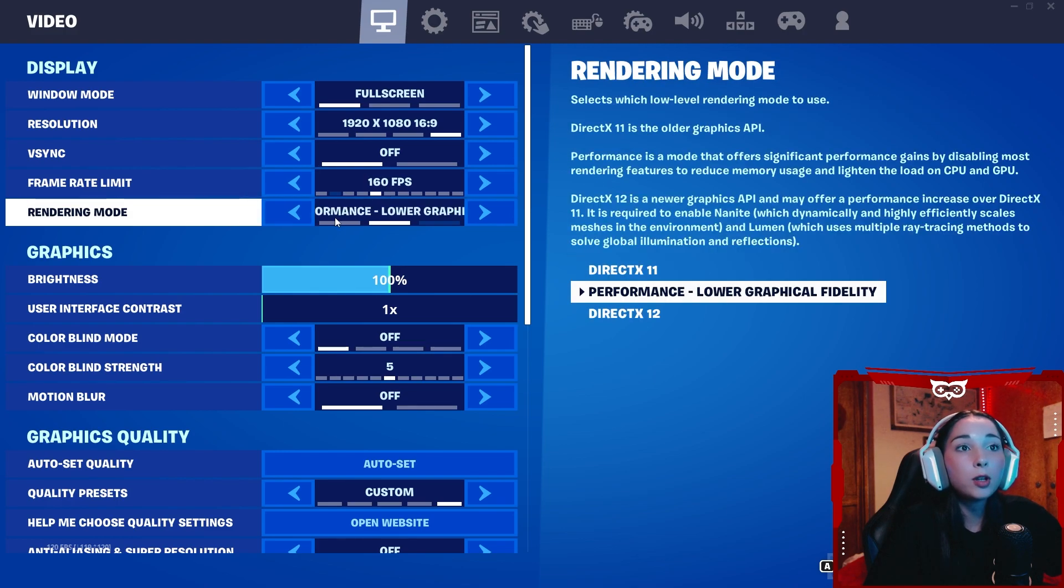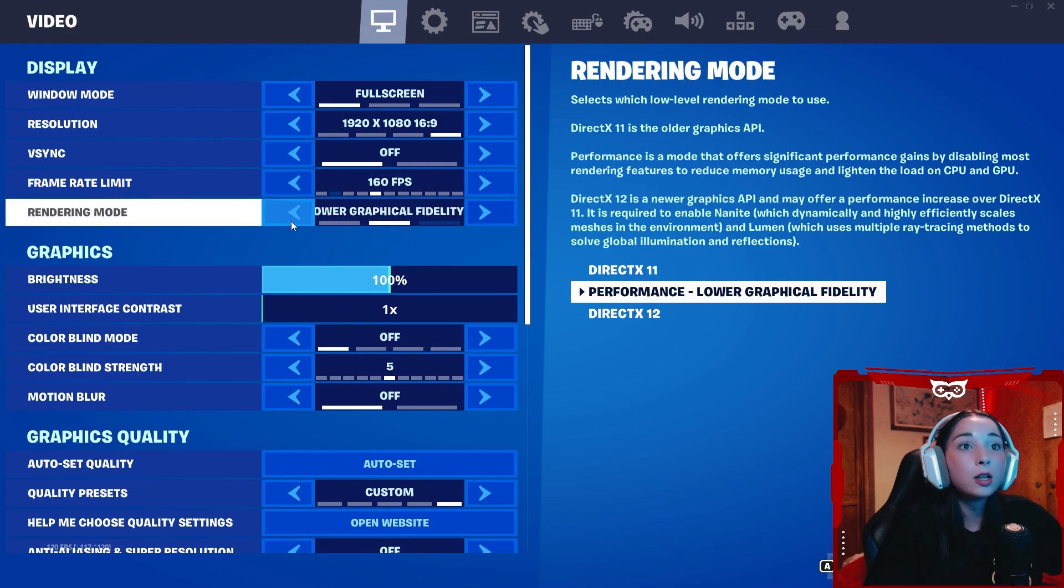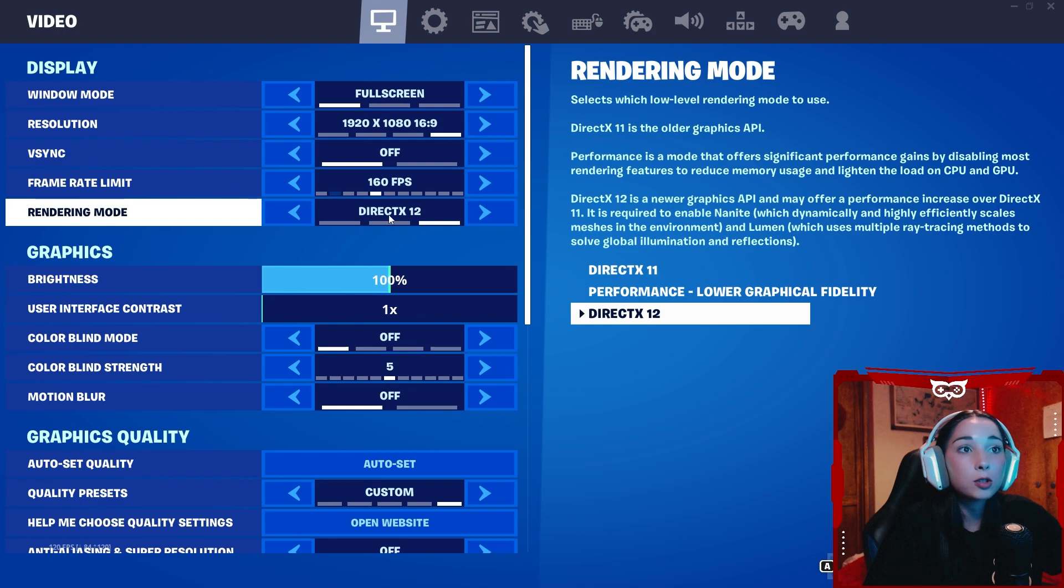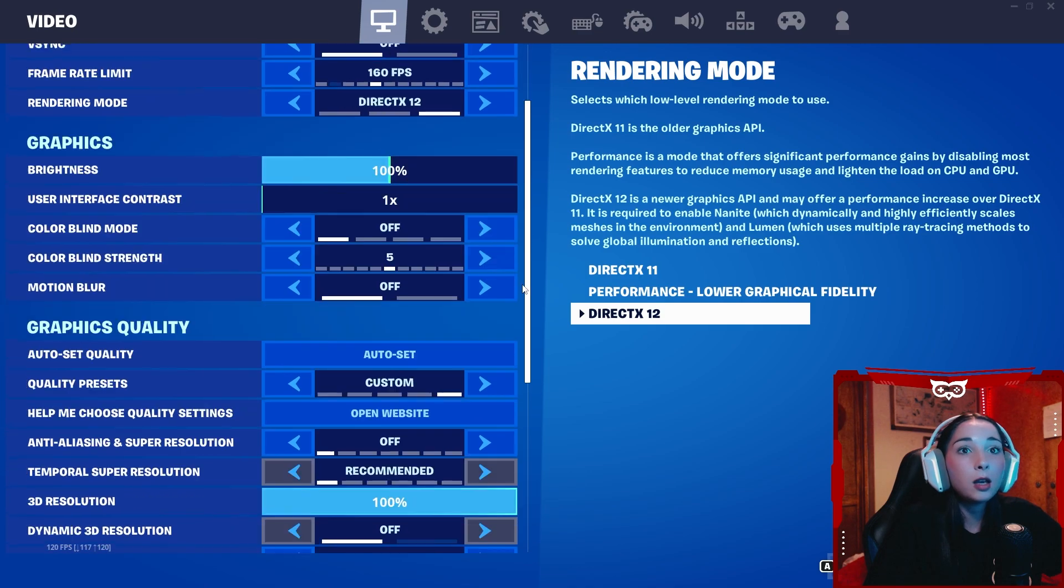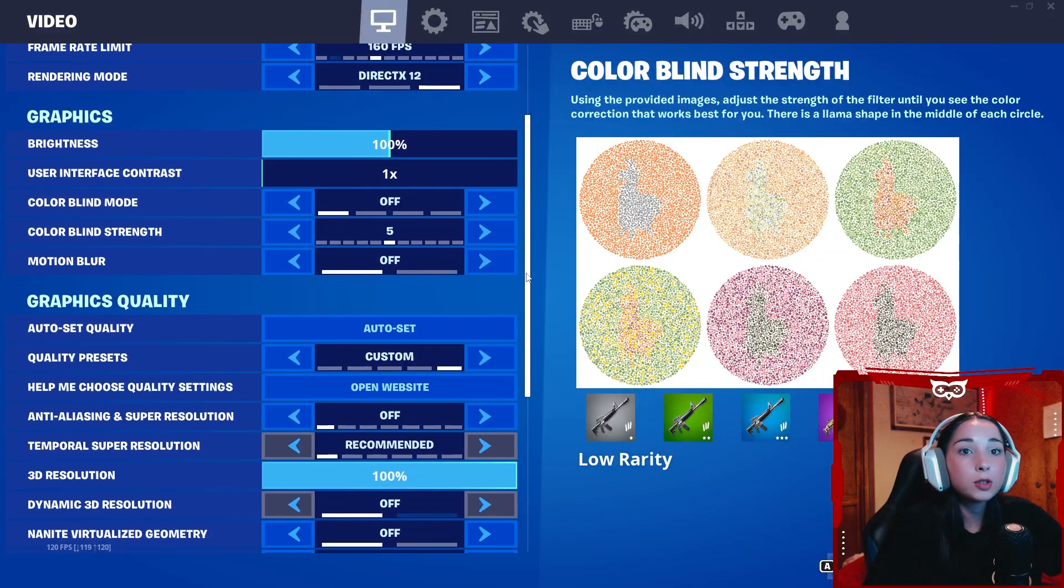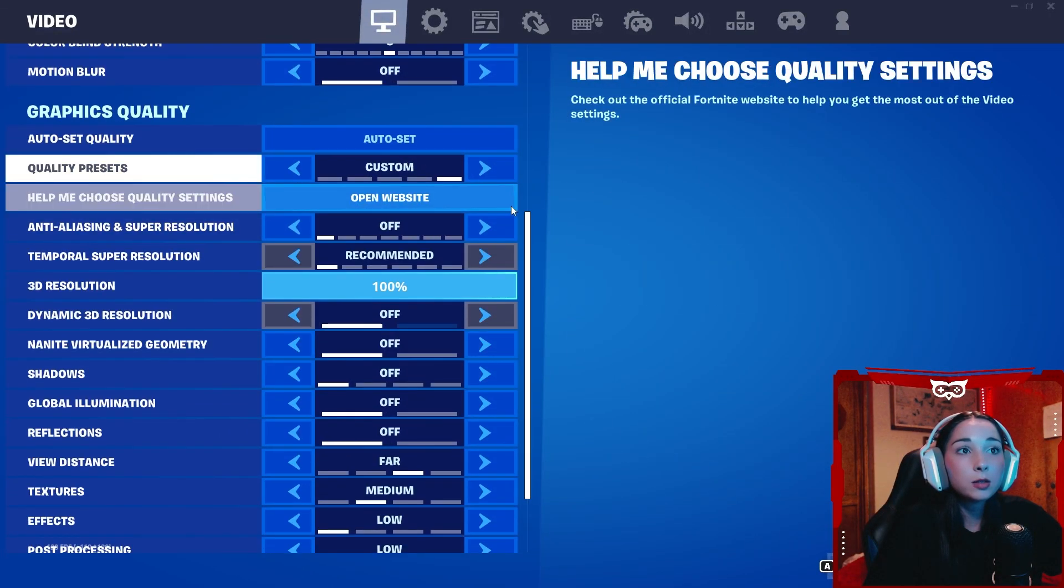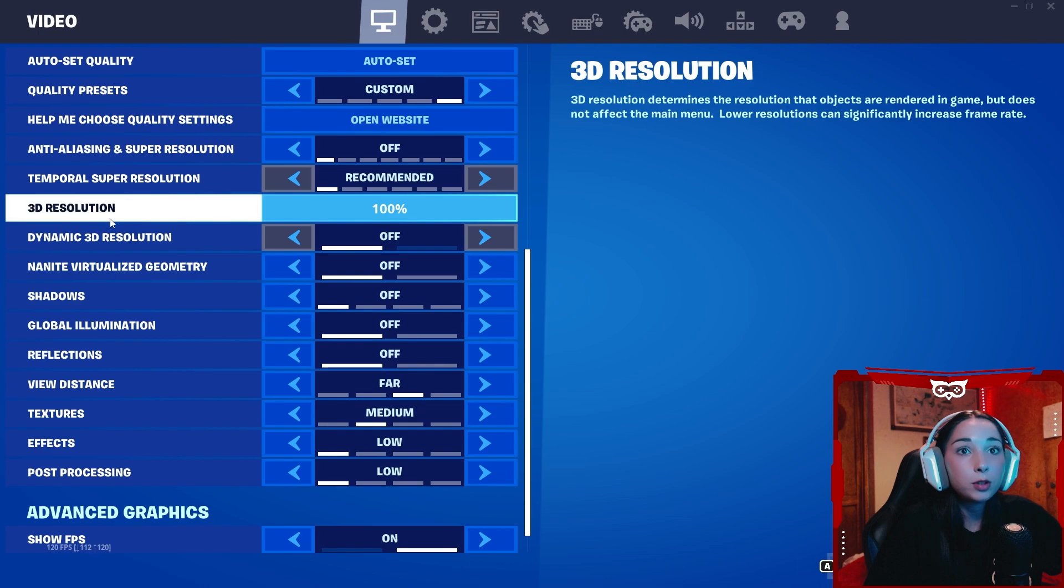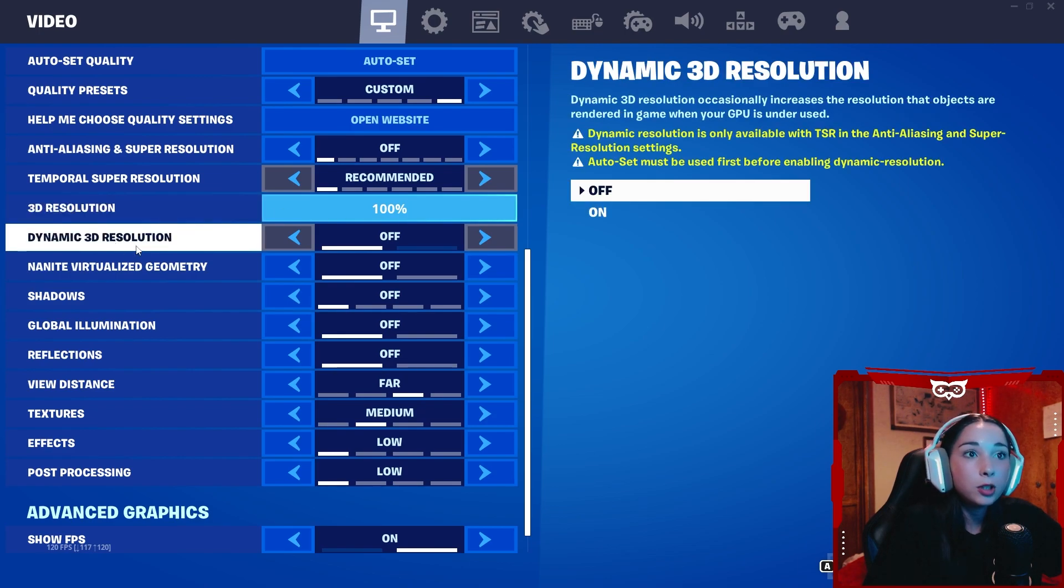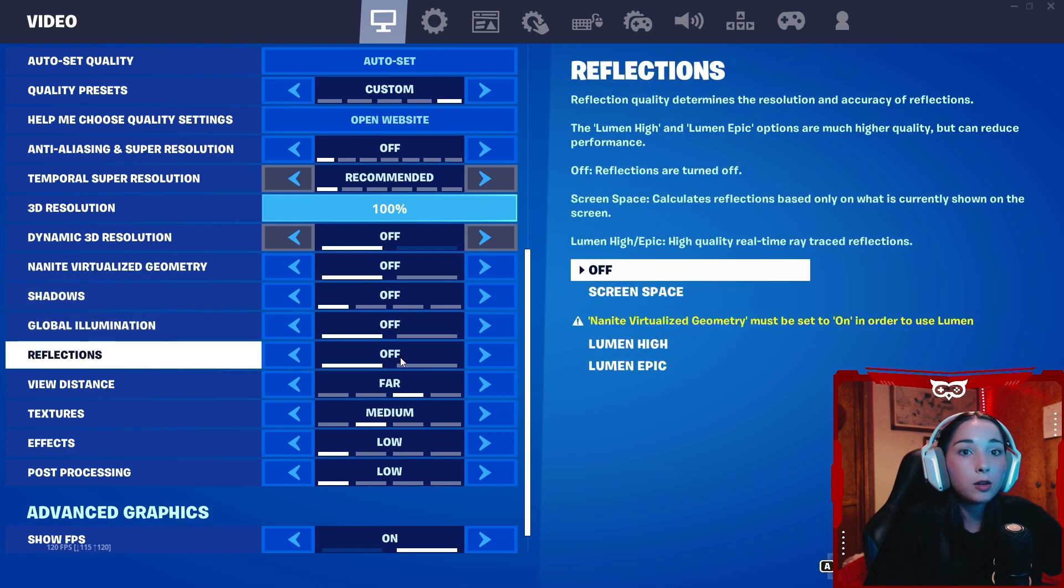For rendering mode, this one's a bit tricky. We're going to want this on performance mode. However, the settings you have on DirectX 11 or DirectX 12 will impact your performance mode. So these don't matter, that's up to you. We're going to put this on custom. Anti-aliasing, we want off. Temporal super resolution, we want this on recommended. 3D resolution on 100%. Dynamic 3D resolution off, everything off.